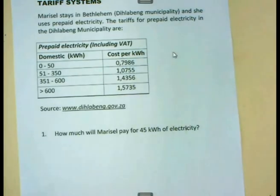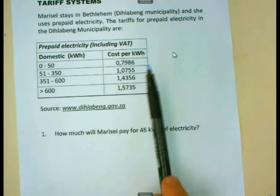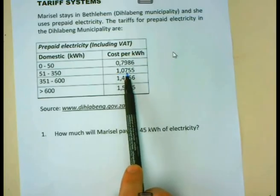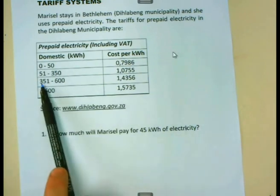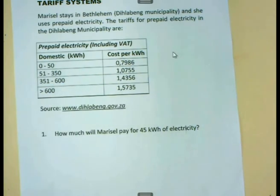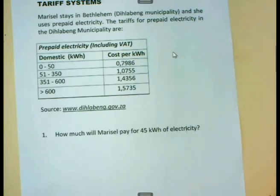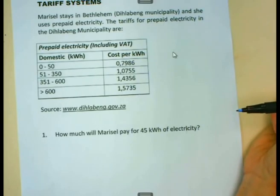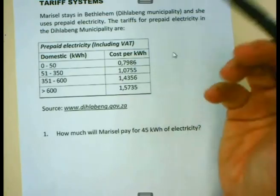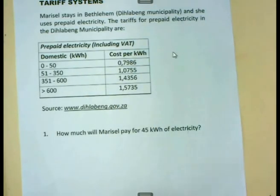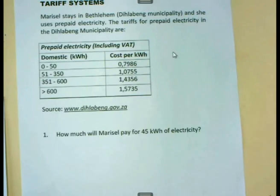If you look at the second bracket, you will see that for all electricity used between 51 and 350 kilowatt hours, you pay a higher amount — that is 1.0755 rand per kilowatt hour. If you go even further to 351 to 600 kilowatt hours, the amount per kilowatt hour gets even more. The reason for this is because we want people to save electricity. People who use less electricity pay a lower rate per kilowatt hour, while those who use a lot pay higher rates.